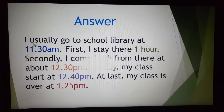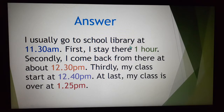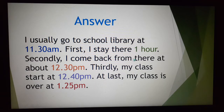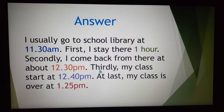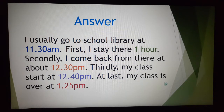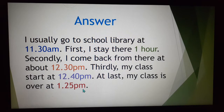The answer will be: I usually go to the school library at 11.30 a.m. First, I stay there one hour. Secondly, I come back from there at about 12.30 p.m. Thirdly, my class starts at 12.40 p.m. At last, my class is over at 1.25 p.m. I have written it about maintaining time.